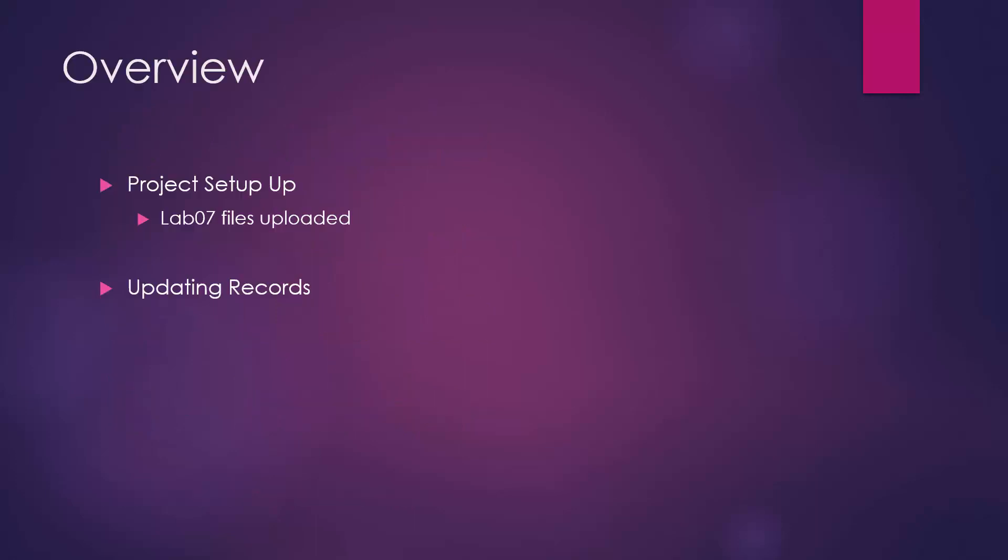I make the assumptions that we have your project set up, lab 7 files uploaded to your web server, SQL set up and functioning, and this will allow us to talk about updating records.